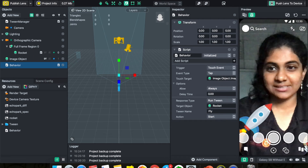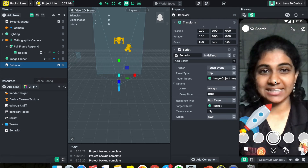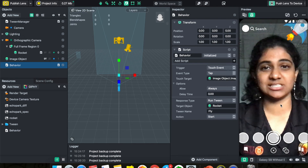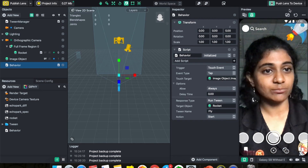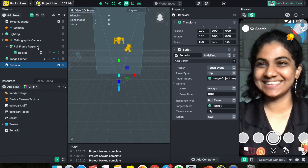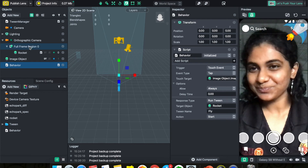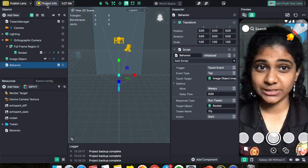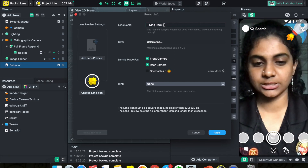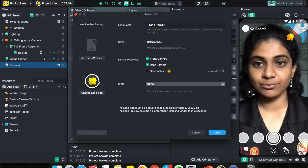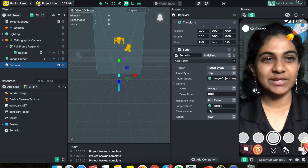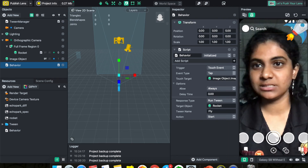Once that's done, just click on your screen in the preview and the rocket will move. That's your trigger event — a simple tap animation where the rocket flies across the screen. If you choose to publish this lens, remember to update your Project Info. Change the name — maybe 'Flying Rocket' — and don't forget to add a preview video of yourself using it on Snapchat.